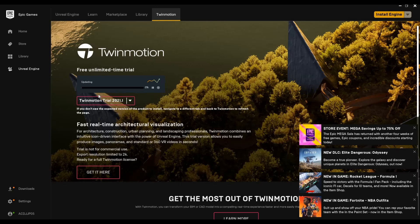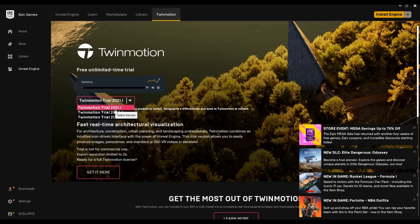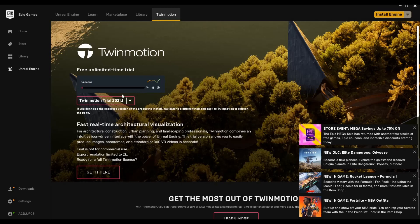Once your launcher is open, you can choose different versions here. I'm going to choose the recent version which is 2021.1, and then after that you just need to click install again and it will be processing. For me it's just updating.